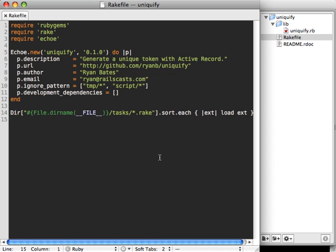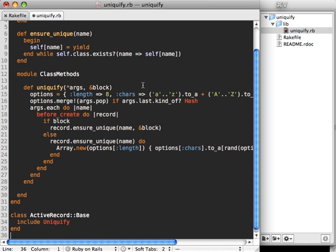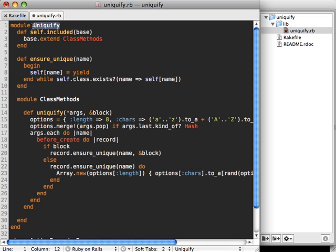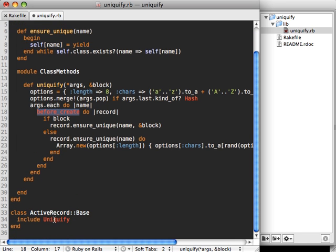Next we implement the actual functionality of our gem. I'll add a module called Uniqueify — that's the usual convention to match the gem name. When it's included into ActiveRecord it adds the uniqueify class method, which sets up a before_create callback that generates a unique token. Then we include Uniqueify directly into ActiveRecord::Base when it's loaded.